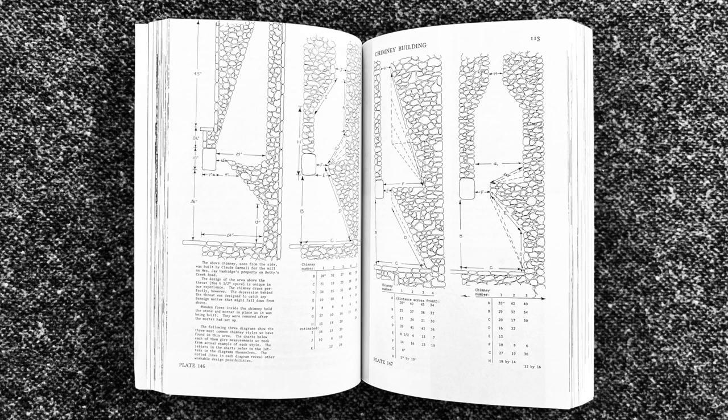The top dimensions could be a little larger than the throat, but they should never be smaller. If they were, the chimney would be choked and would smoke.